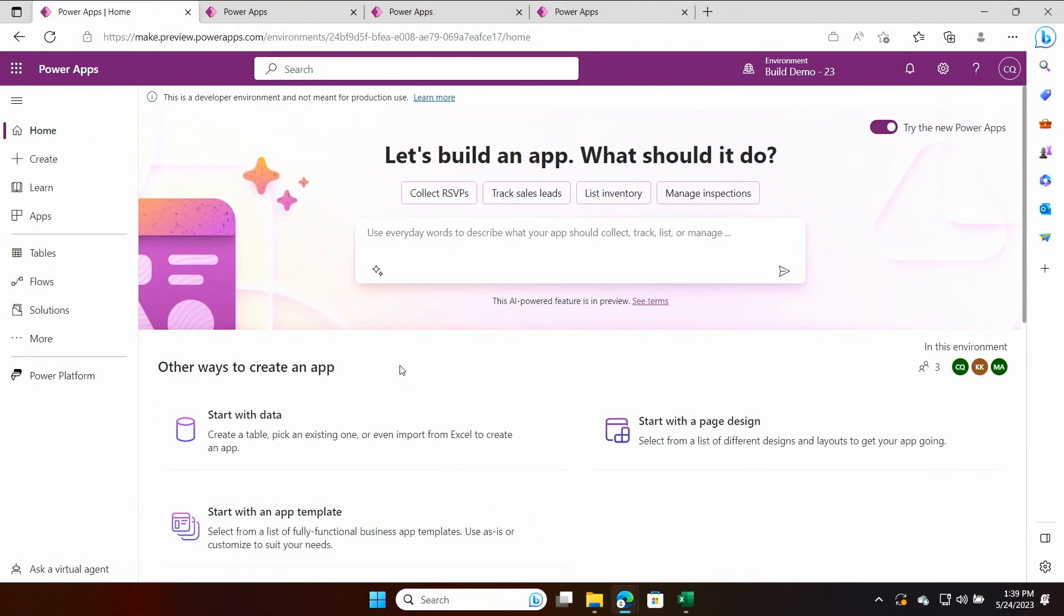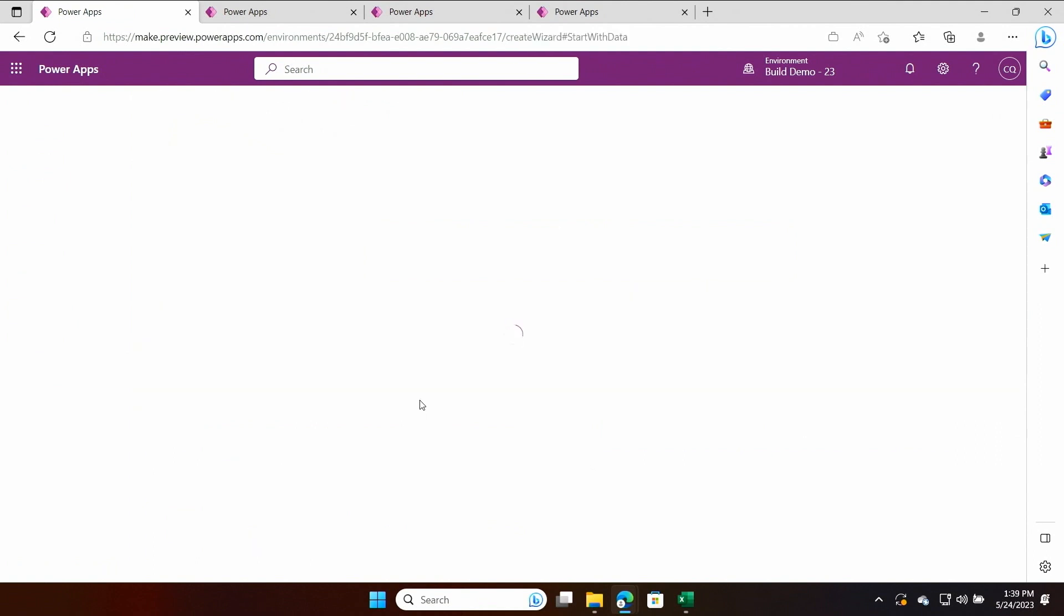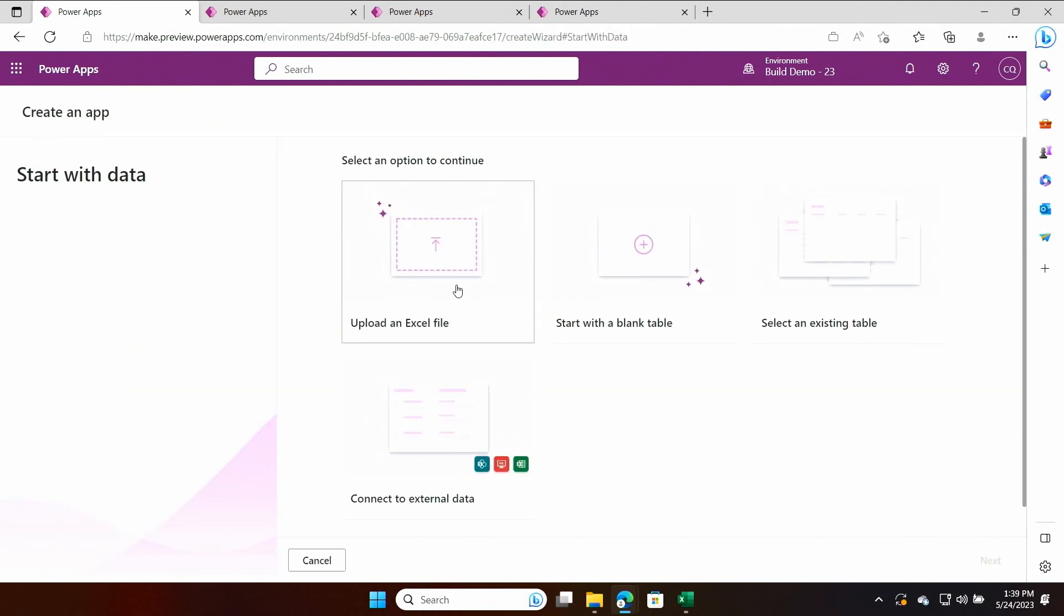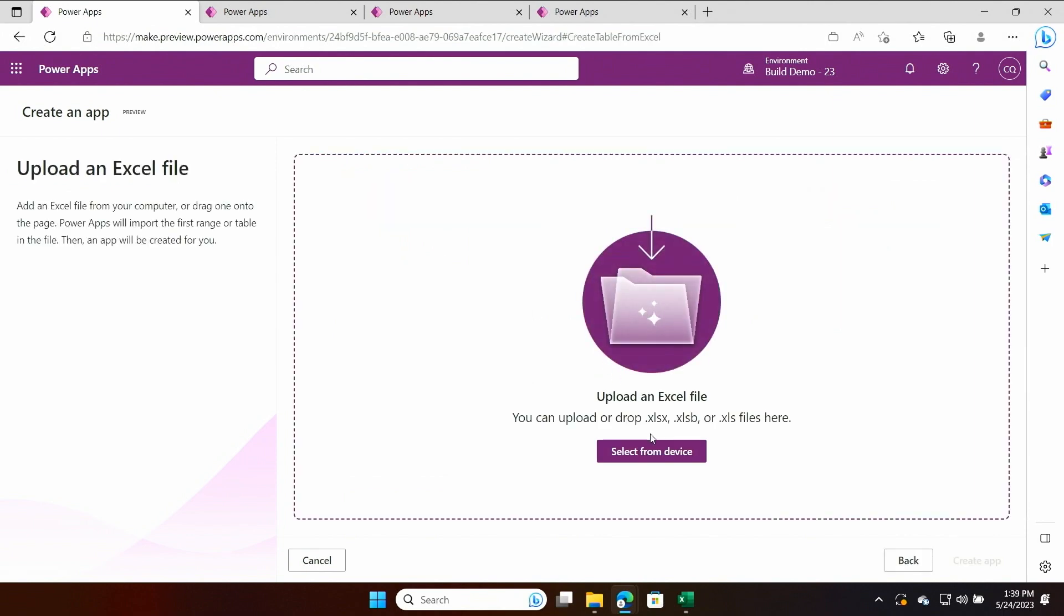I start in the Power Apps Maker portal where there is a clear and simple experience to get started. I choose start with data and I go ahead and upload my Excel file.